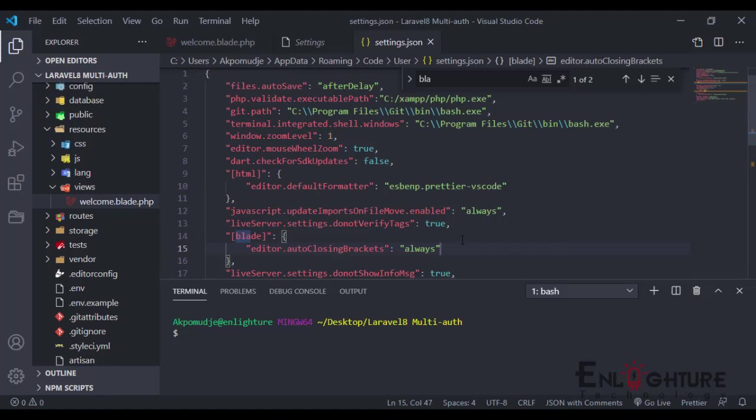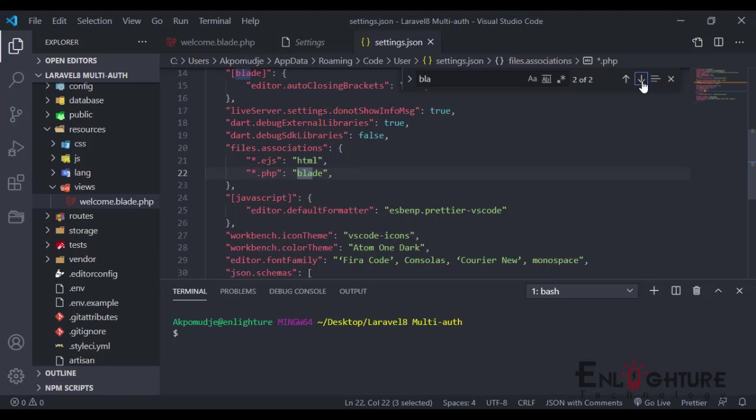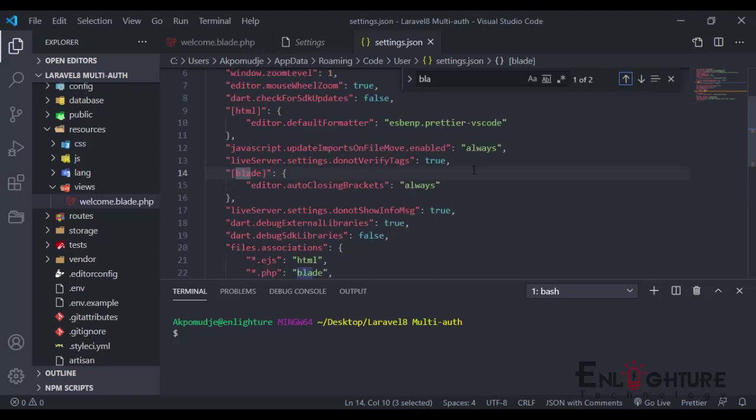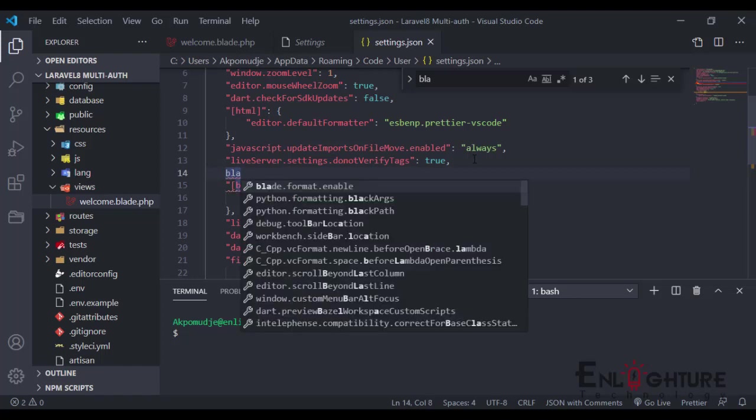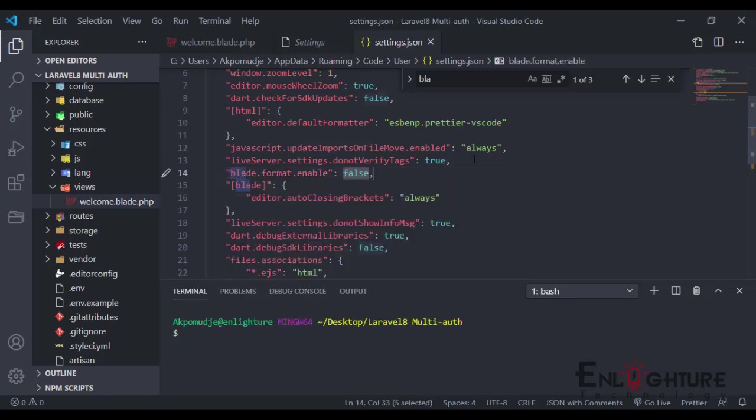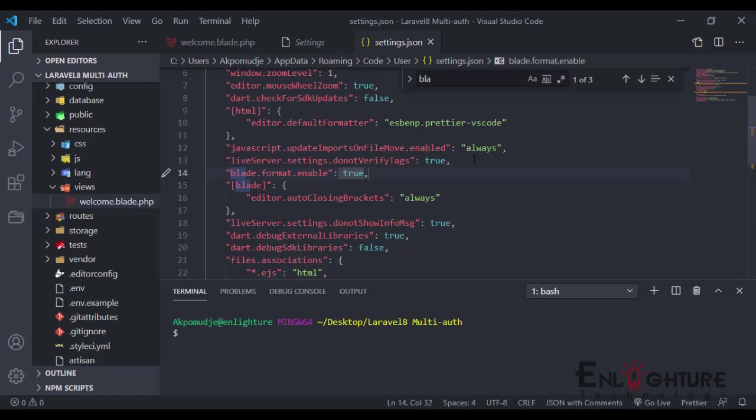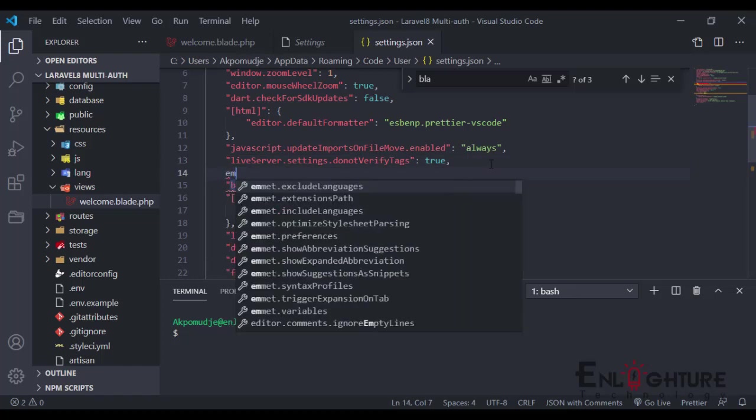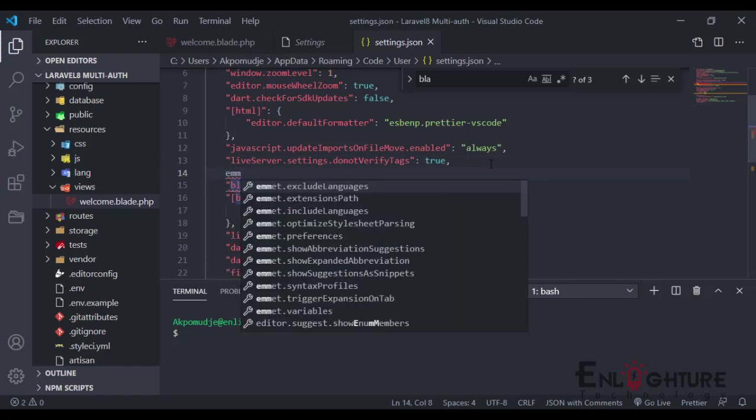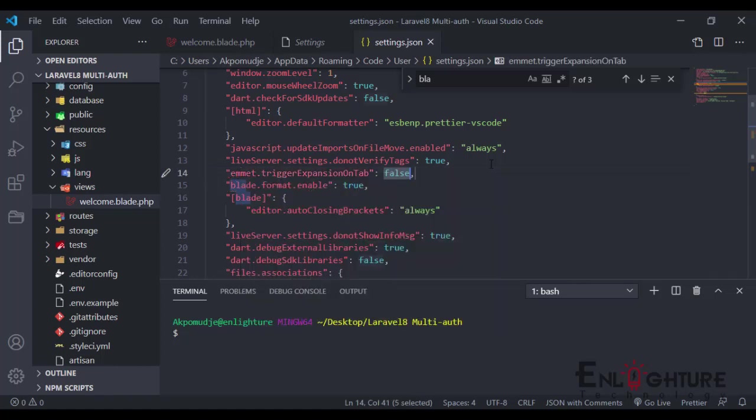One more thing we're going to do is under here we're just going to add blade format. I'm just going to make that true. And we're going to do one more thing: Emmet trigger on tab. We're just going to turn this to true. All right, so this is how you set it up and it should be working perfectly well.